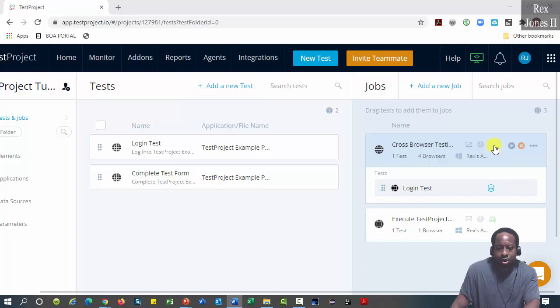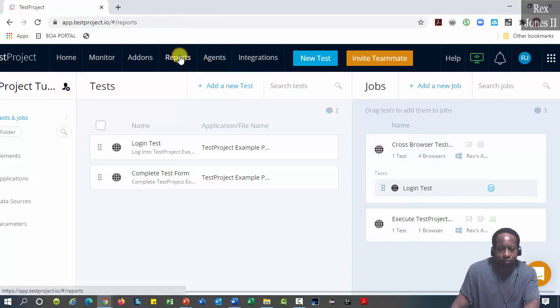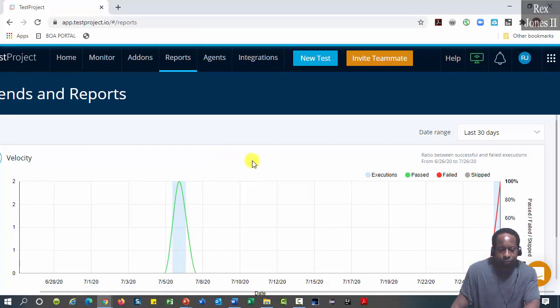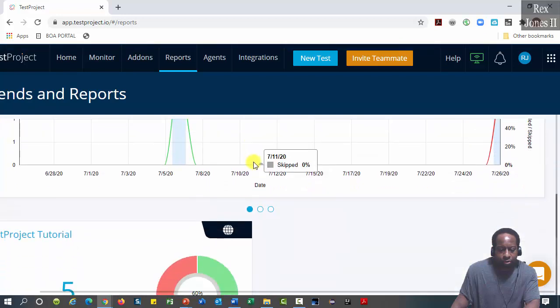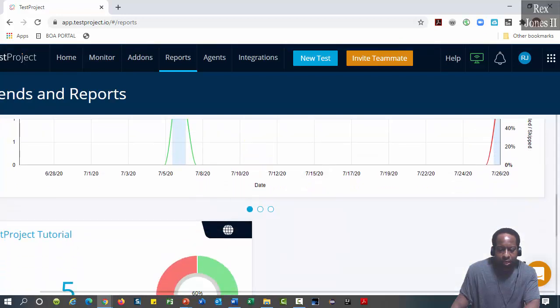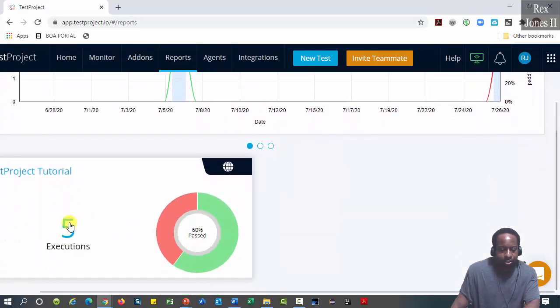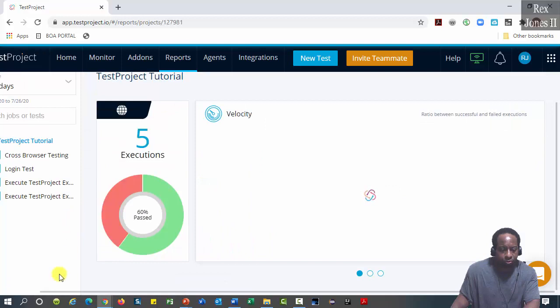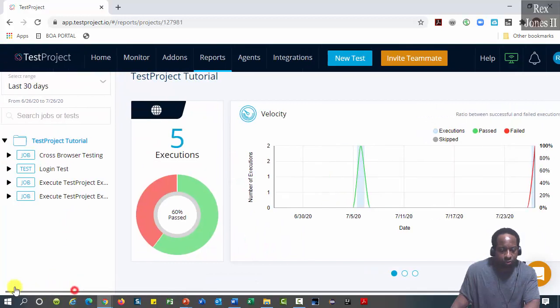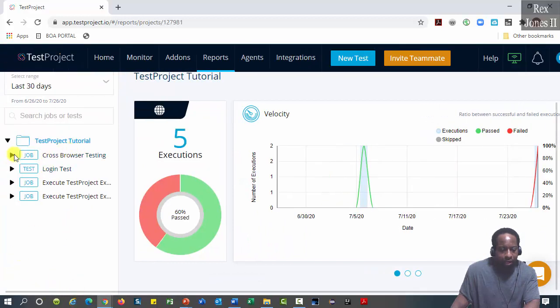Let's go to reports. Select executions, then cross browser testing.